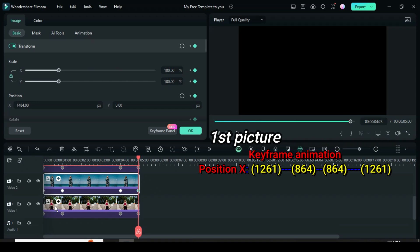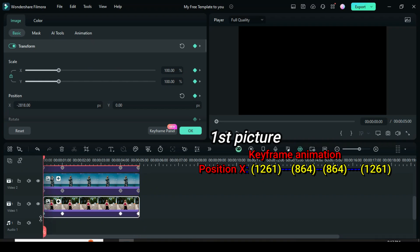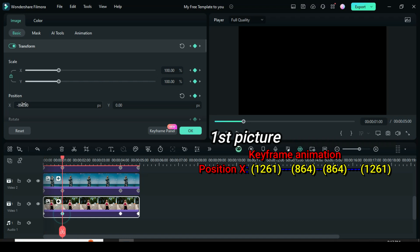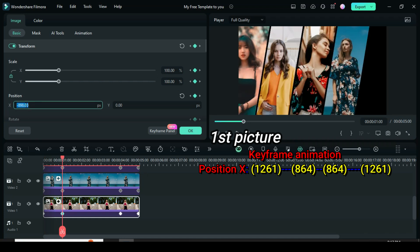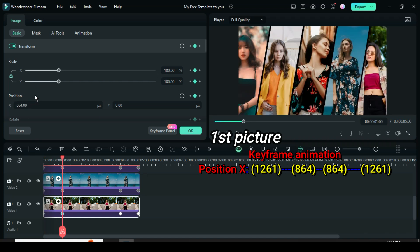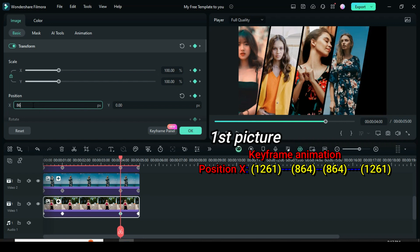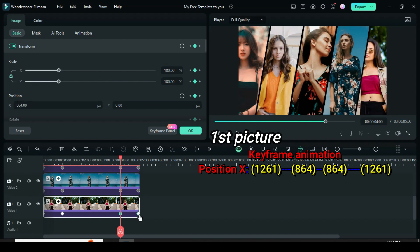For the first picture, click the first keyframe, go up to change position X to 1261, second keyframe to 864, third keyframe to 864 and the fourth keyframe to 1261 respectively.